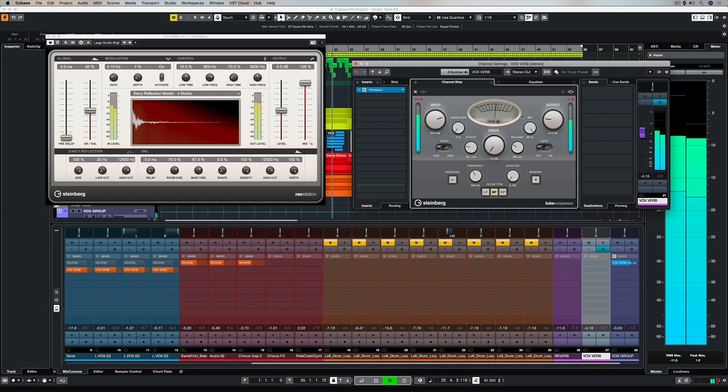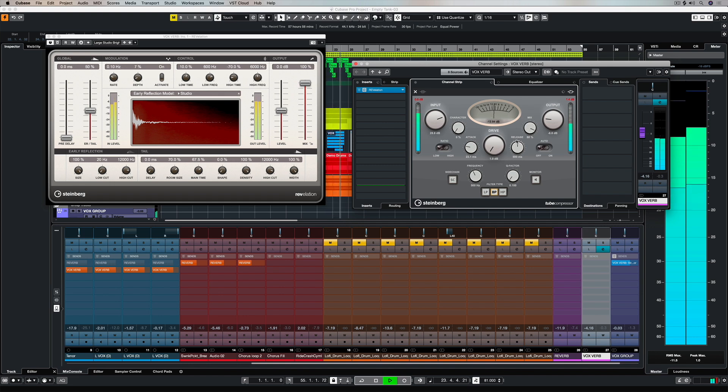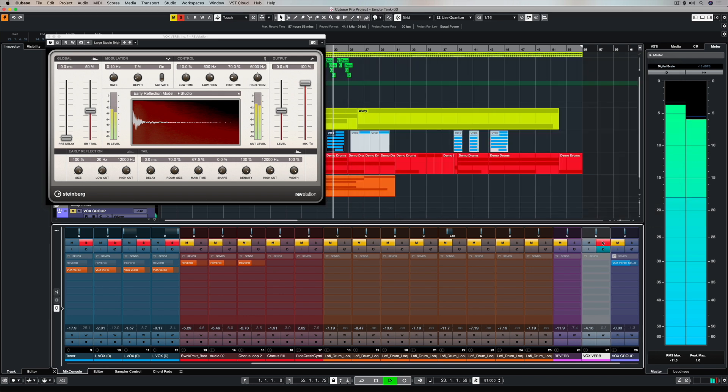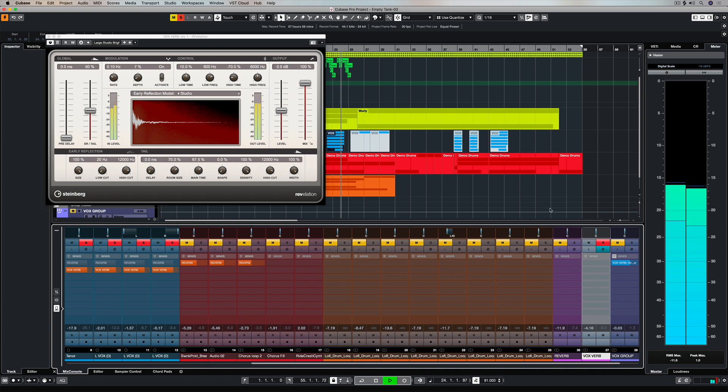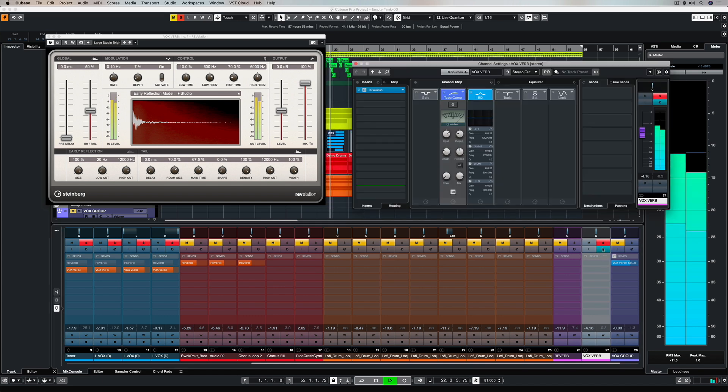You can open up the interface of the compressor for more parameters. The mix parameter is important because that controls how much of the compression sound is going to be mixed into the signal flow coming in through the compressor itself.